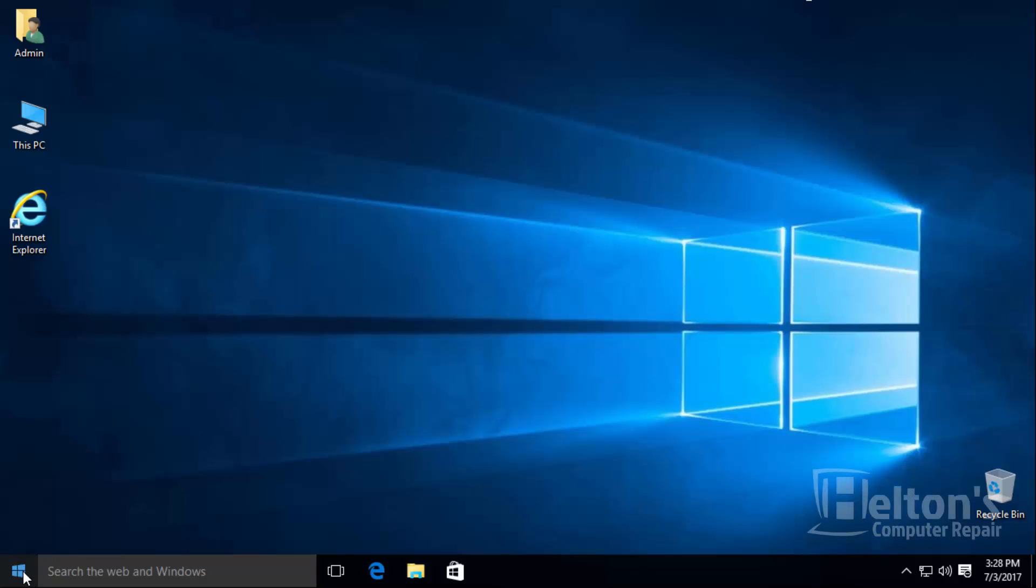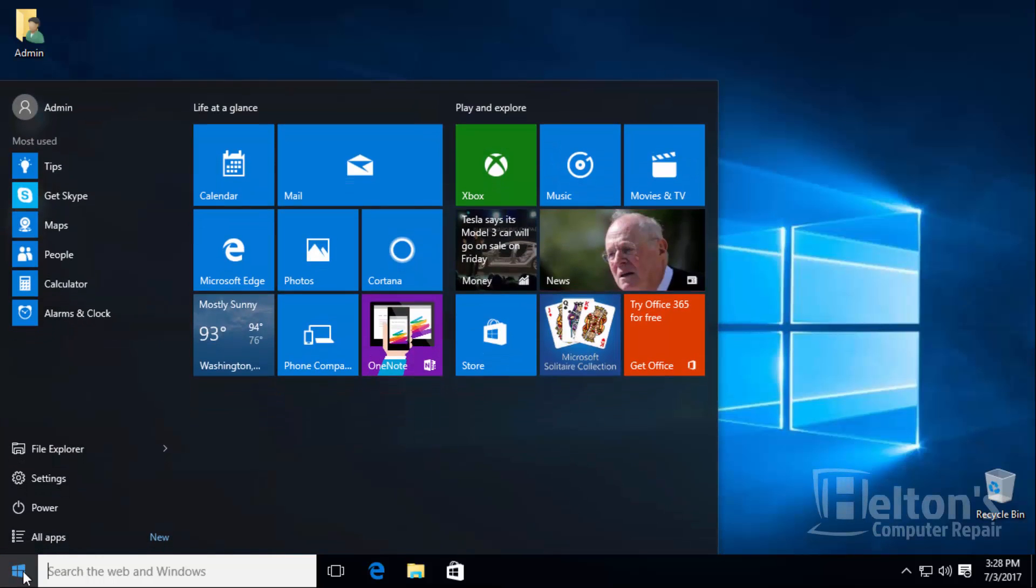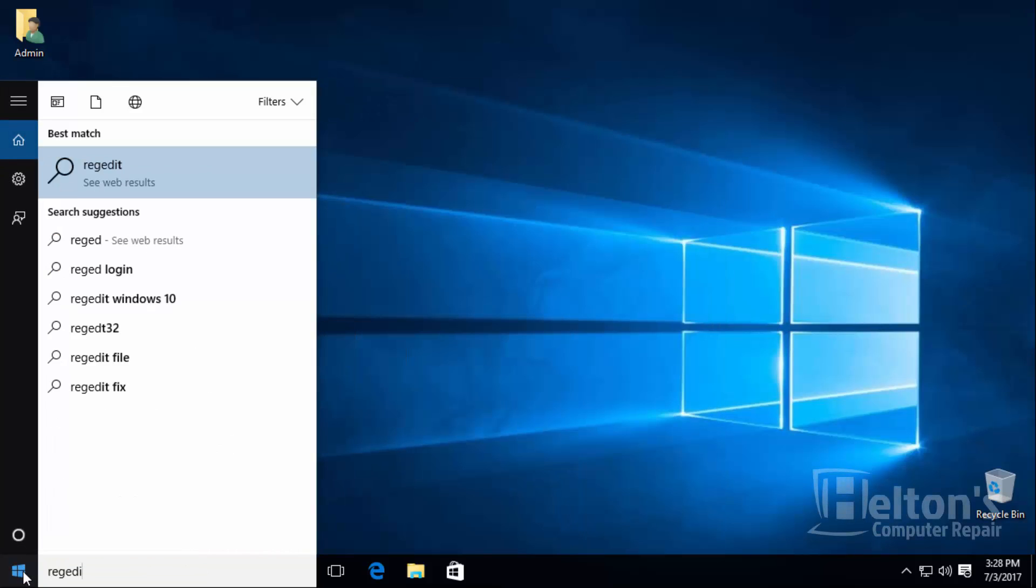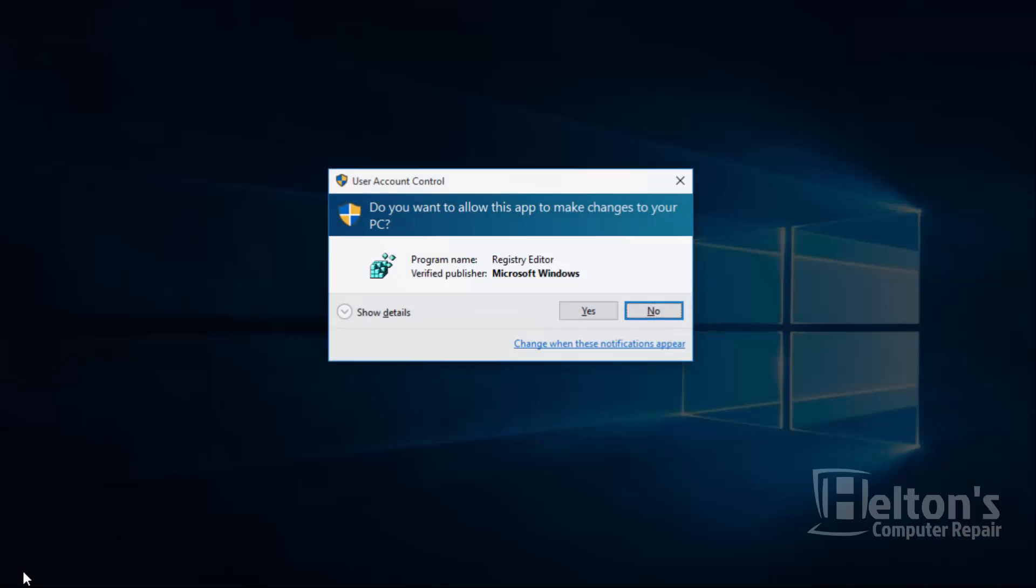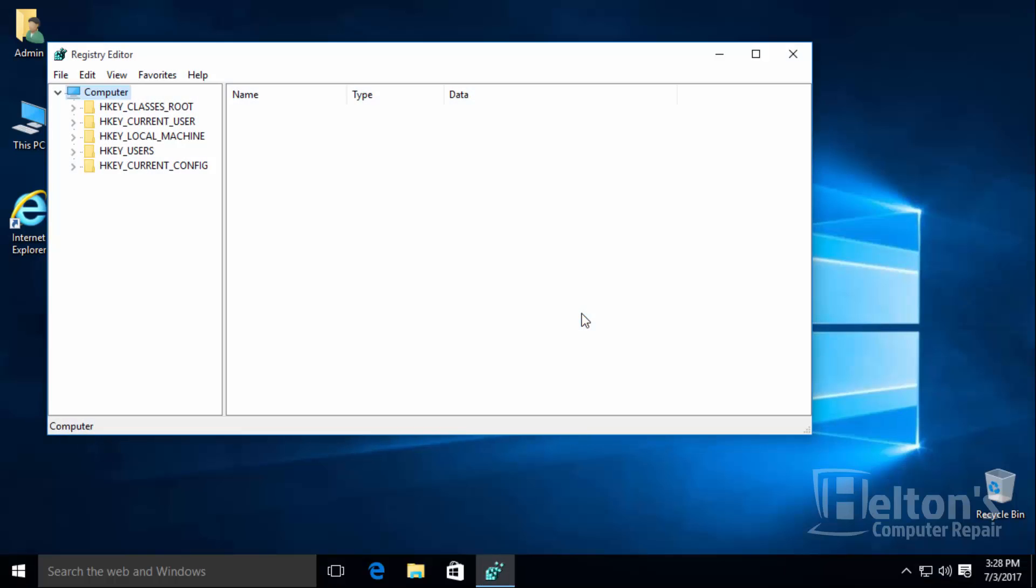The first thing you do is go ahead and go to start and type in regedit. You may be prompted by the UAC. Go ahead and press yes to continue.